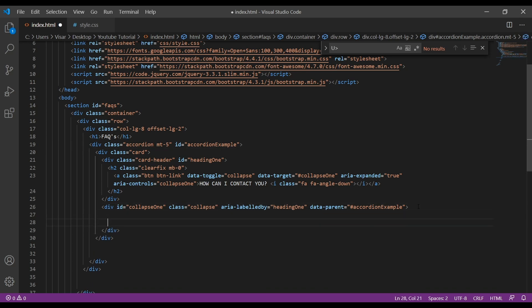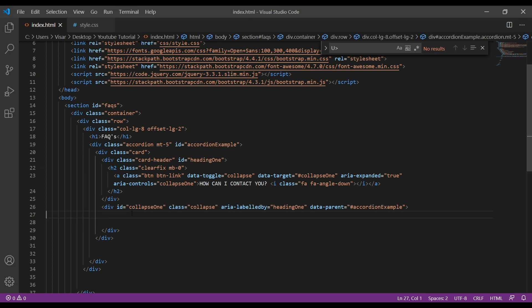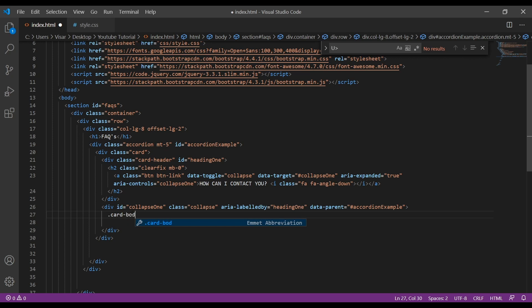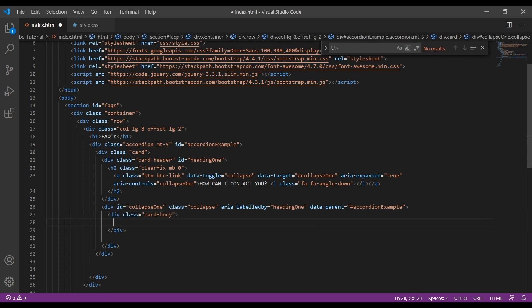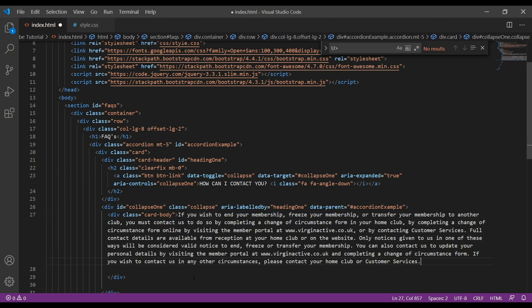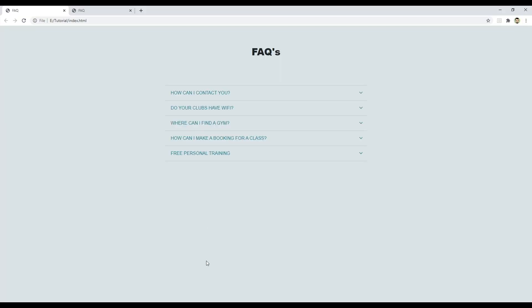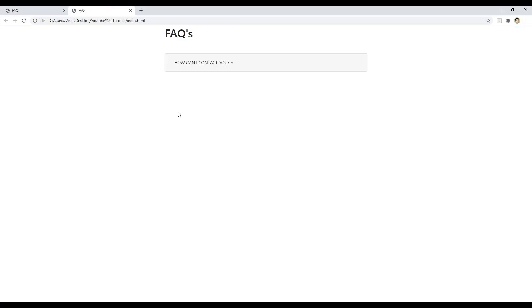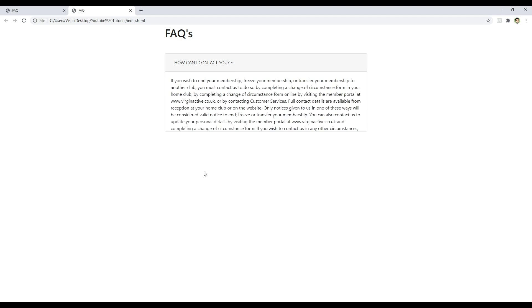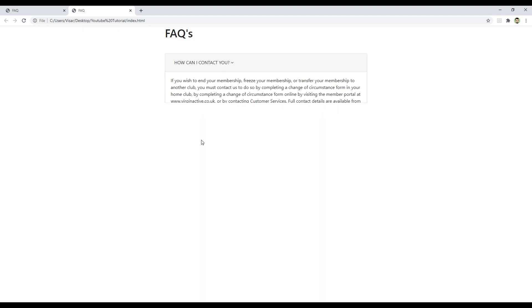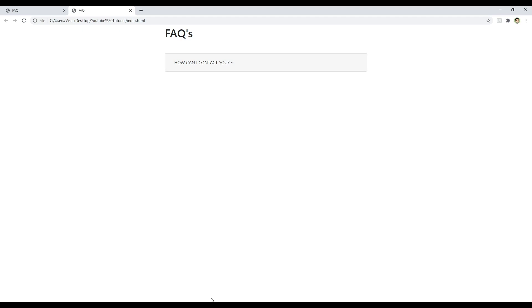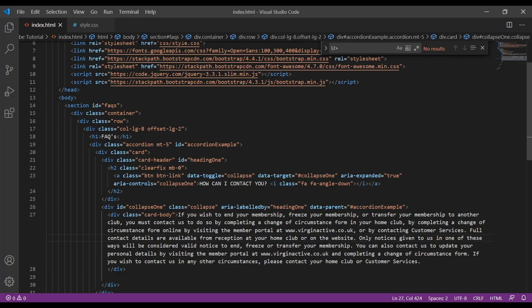Just expand this. Inside we will create another div with the class of card-body, and here we'll have the answer. I'm going to copy the text and just paste it here. Let's just save it and let's see. Okay, it's expanding, so it's working.